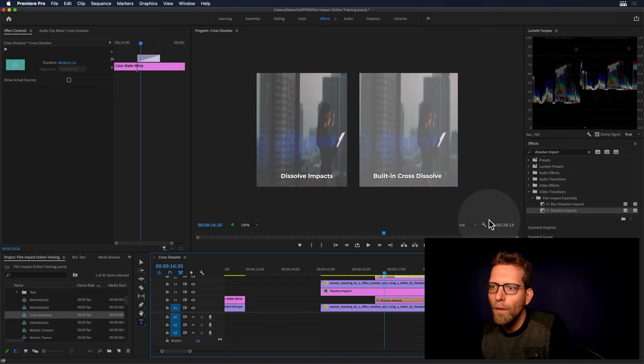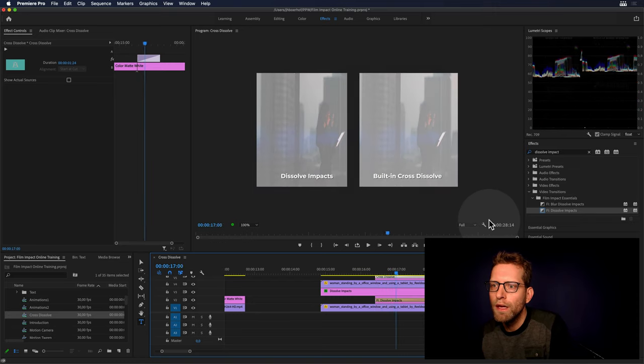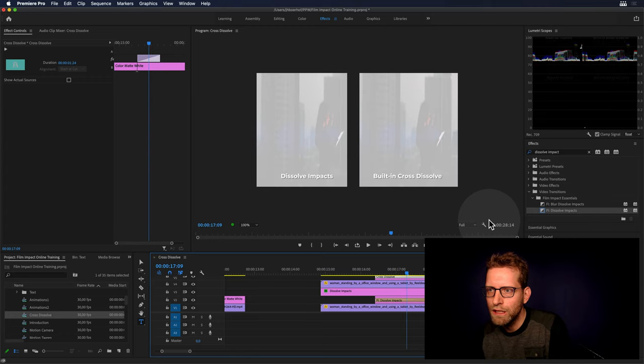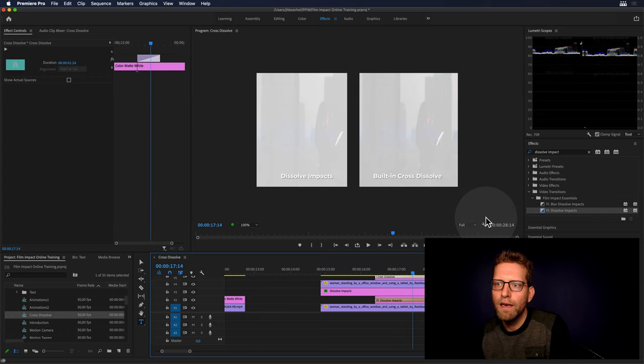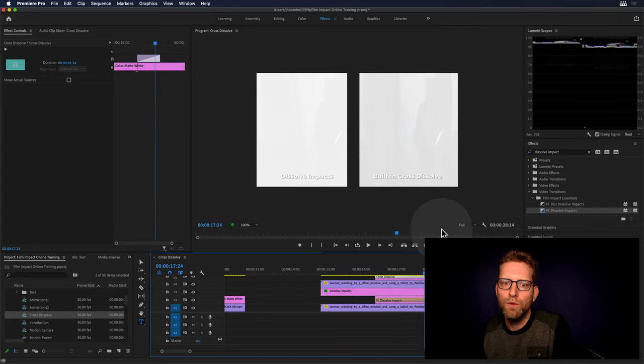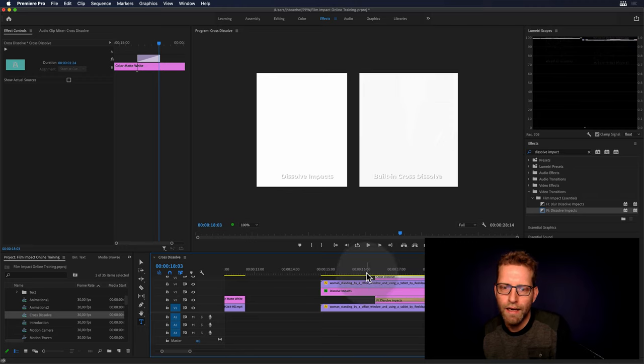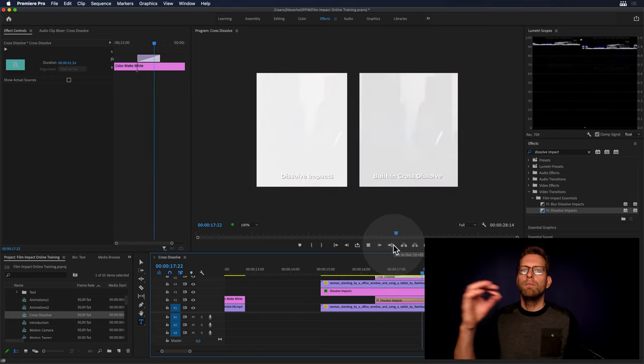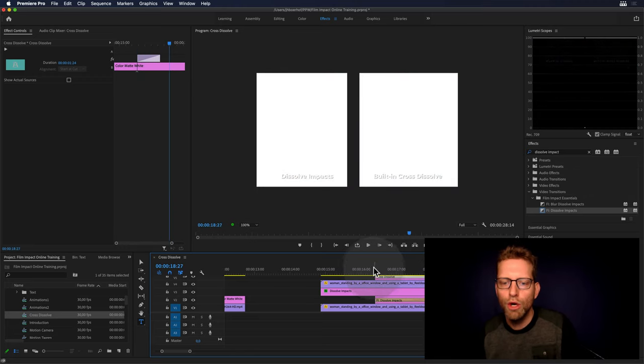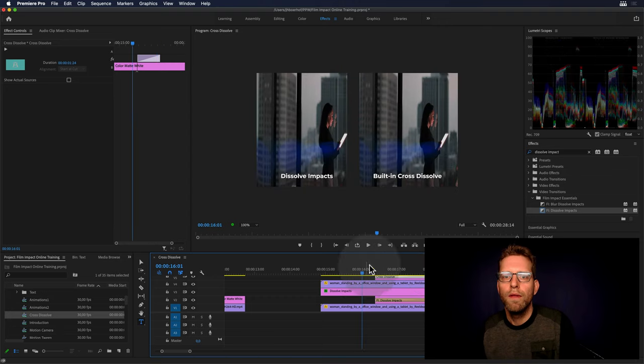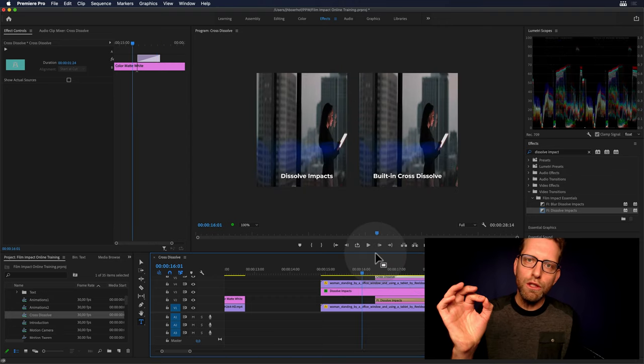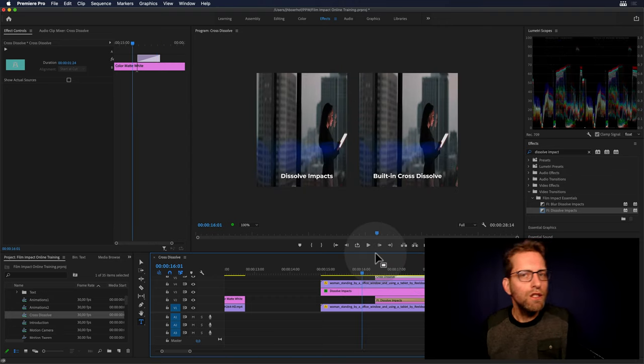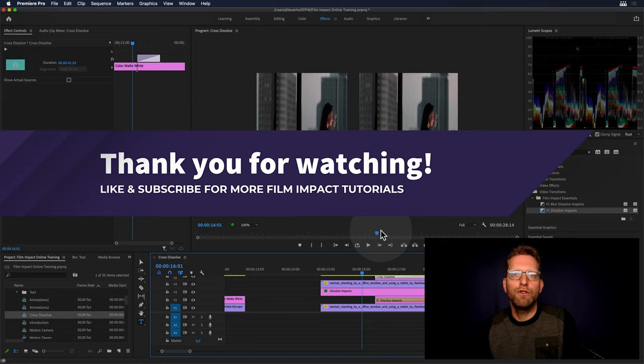And now, you can see the Film Impact Dissolve is catching up nicely and ends with a very smooth ending curve. So, again, this is beautiful, right? So, this is so cool. There you go. This is the reason why Film Impact Dissolve should be your default video transition.